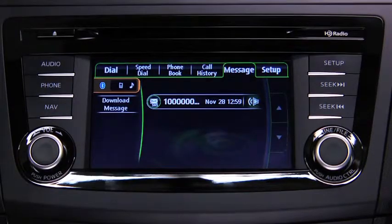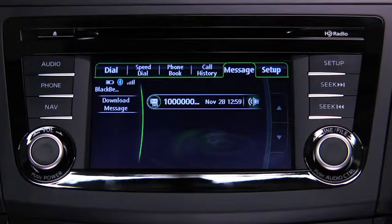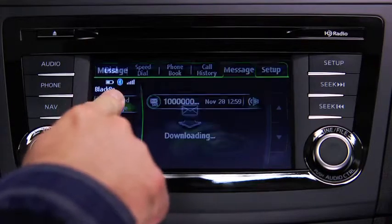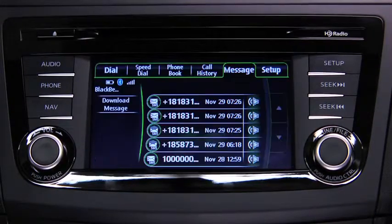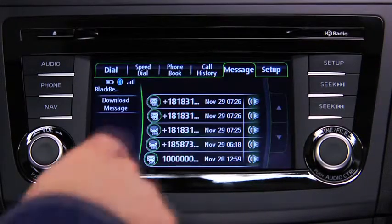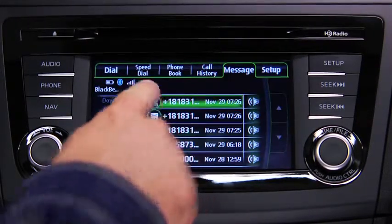To download up to 15 new messages from the device, touch the Download Message on screen button. Touch the message you want to display.